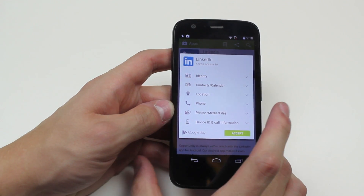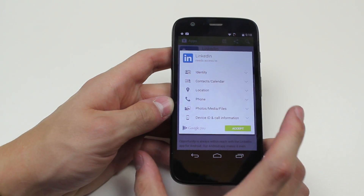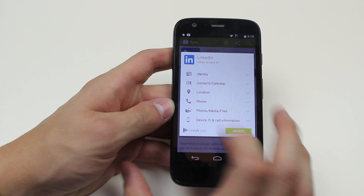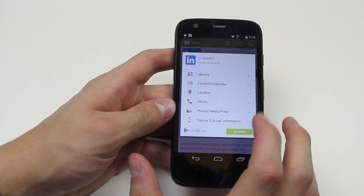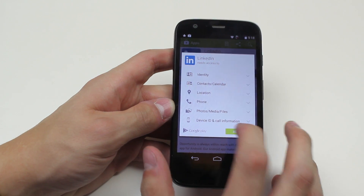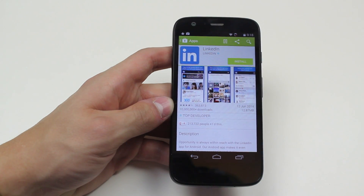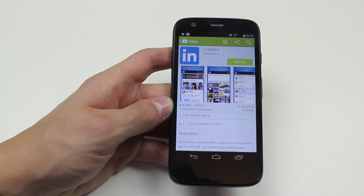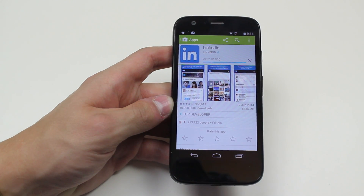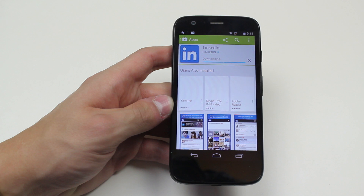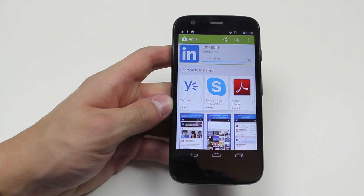It tells you exactly what it needs access to, so it will need access to all of these. Go ahead and accept. Now it's gonna download — should only take a few seconds.